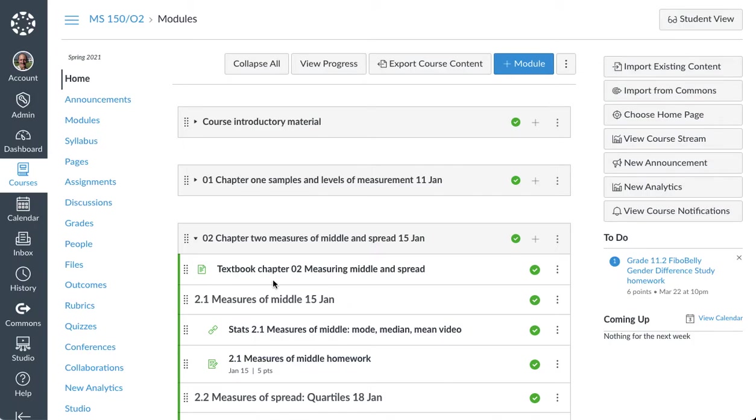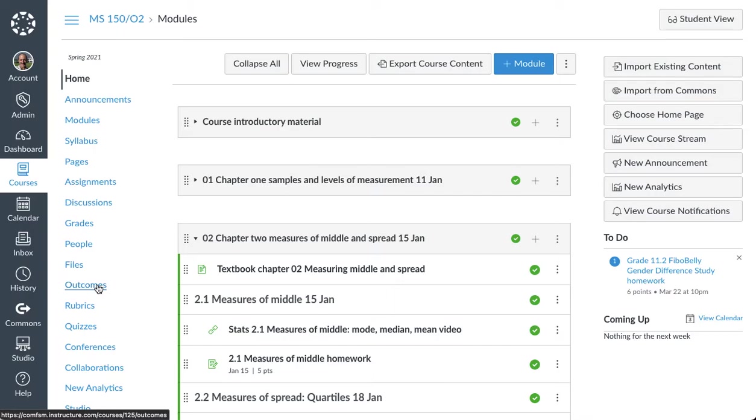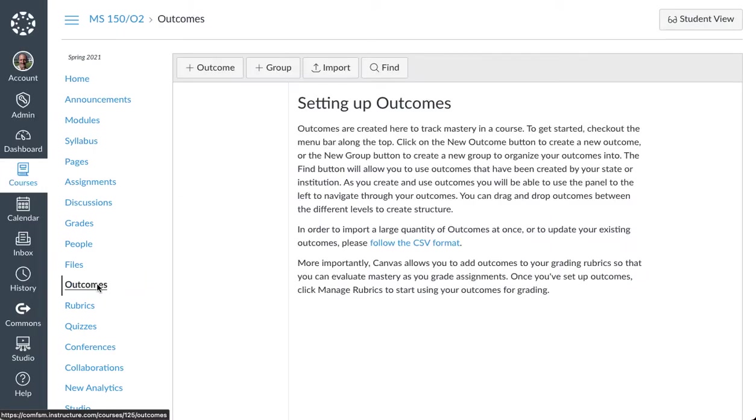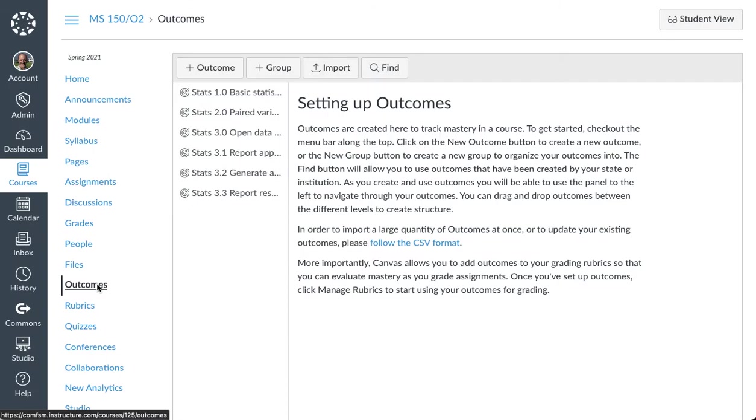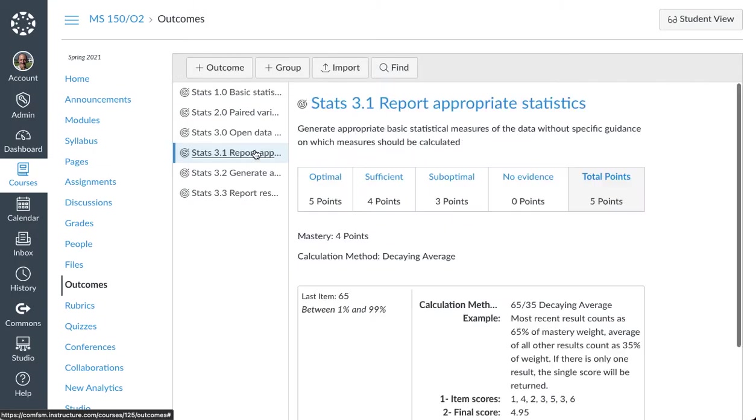In this video, I'll be looking at how I can incorporate institutional account learning outcomes into a rubric. The first thing you'll have to do is open up your outcomes. Now, all six of the outcomes you see there are course level, set up by me at the course level, but none of these will report to the institutional level.